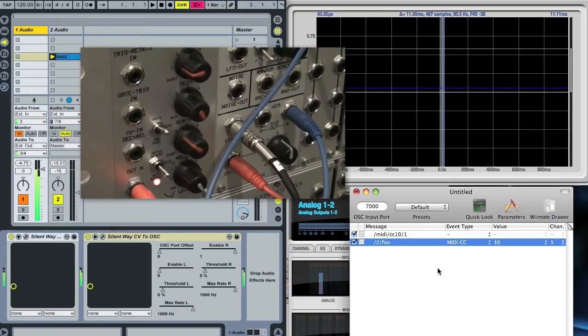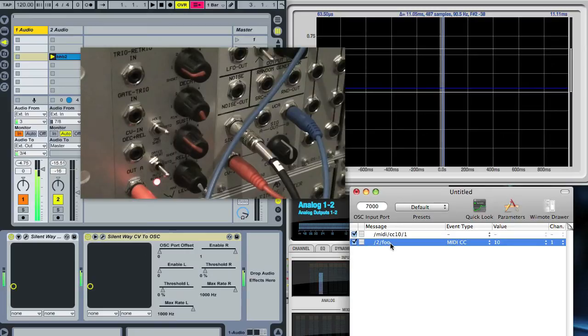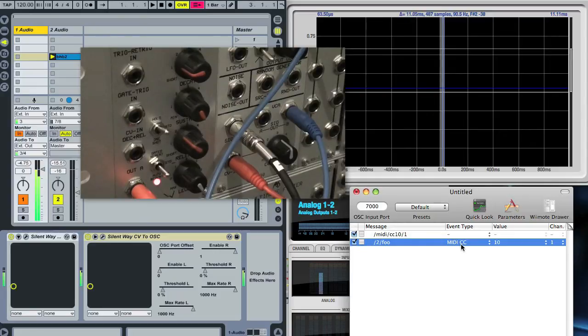They're being picked up by this program which is Osculator which is translating this received OSC path into a MIDI CC.